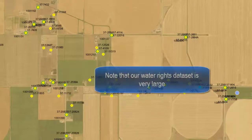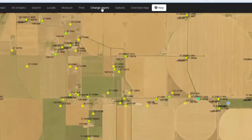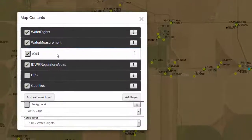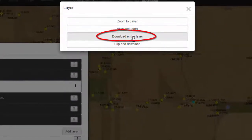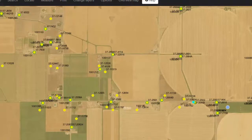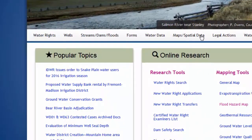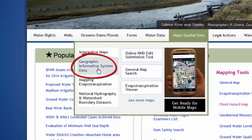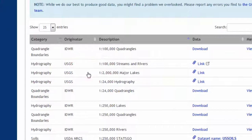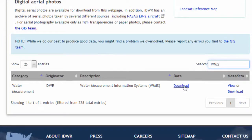Instead of selecting a specific area, you can also download an entire feature layer. To download an entire layer, again go to Change Layers, choose the layer you wish to download, click on the submenu button, and choose Download Entire Layer. Alternatively, you can download those layers from IDWR's web page. To do this, visit idwr.idaho.gov, hover over Maps and Spatial Data, and then click on Geographic Information Data. Do a search for WMIS data and download the data from here.